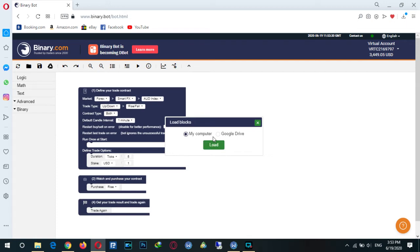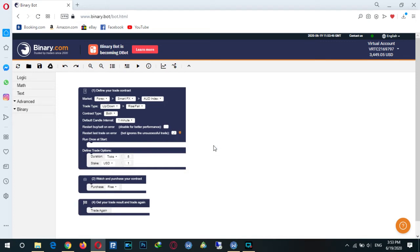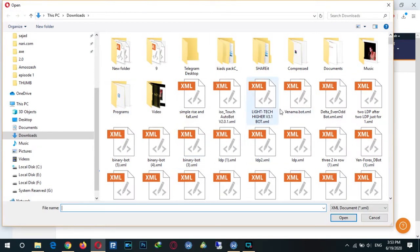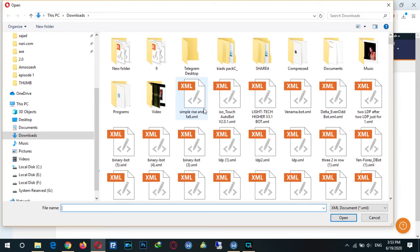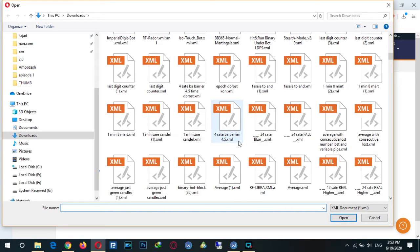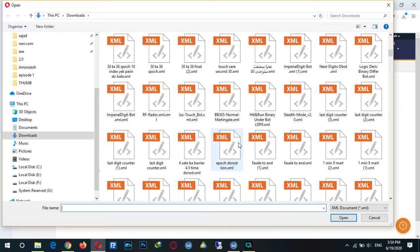There are two situations to select and open our files: from my computer or from Google Drive. As you remember, we saved the bot on our computer, so when we open from the computer there is a downloads folder where we can choose and find our bots.